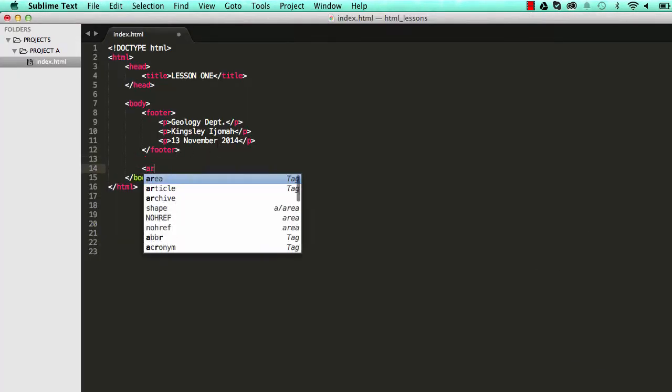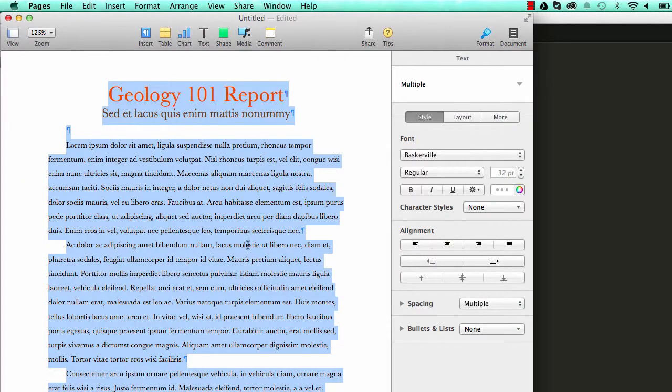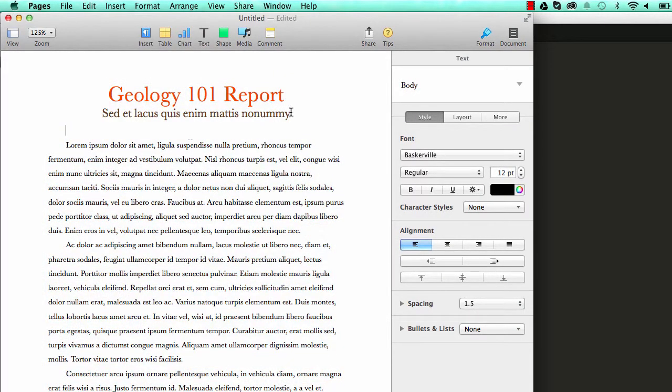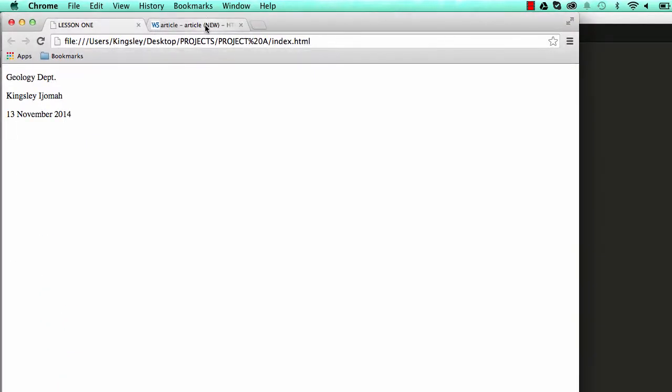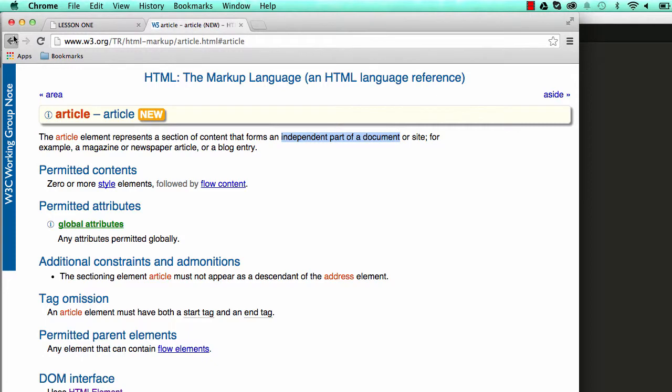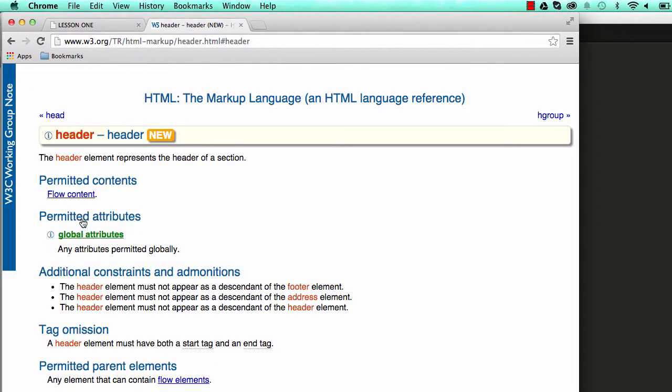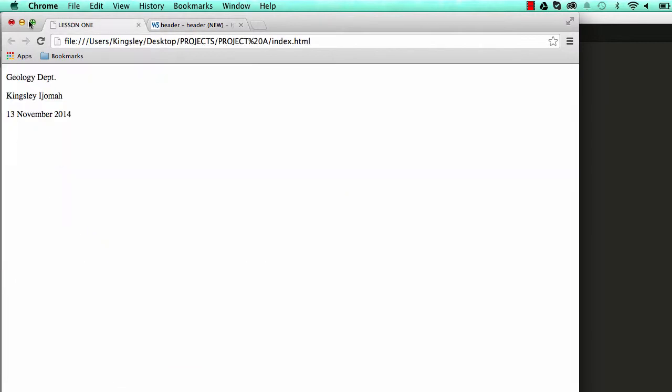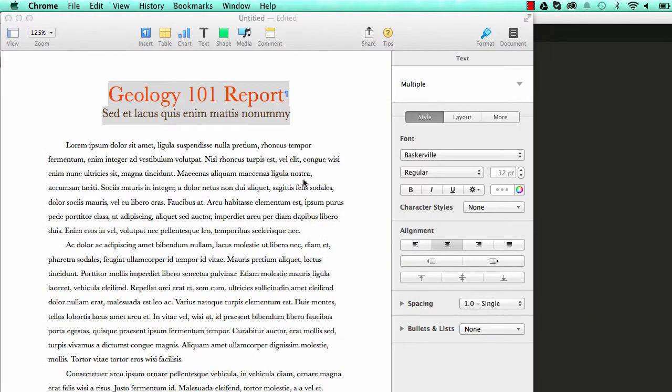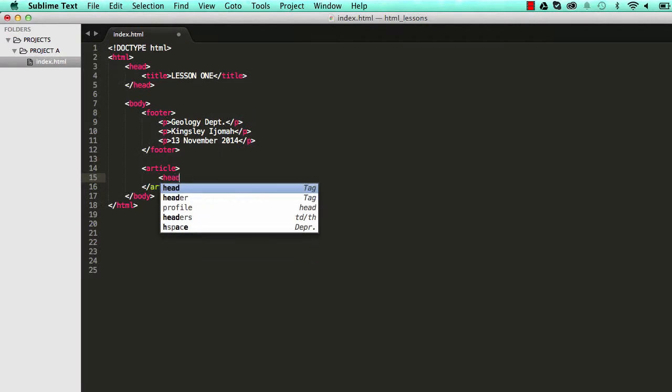Okay, so let's write our article element and within our article element we have the header. So if we go into our documentation and find the header and click on it, let's read what it says. It says the header element typically contains headings from H1 to H6 and it has the introductory material. So that's basically what the header does. It introduces the article that we're about to write.